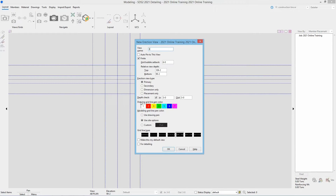Next is our relative view depth — we have a top and a bottom. This sets what elevations we want to see this view from. On sheet S2 we can see our top of steel is 126 foot 0, so to be safe I'm going to give myself a few extra feet and go for my top at 130 foot 0. For my bottom I'm going to drop that down to 90 foot 0. This means if we are anywhere below 90 foot or above 130 foot we would not see this grid line.